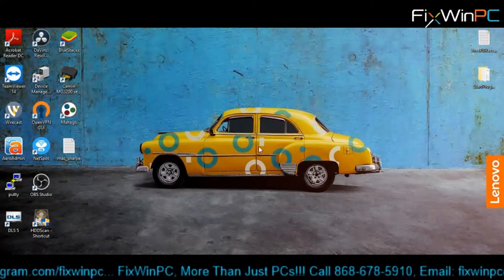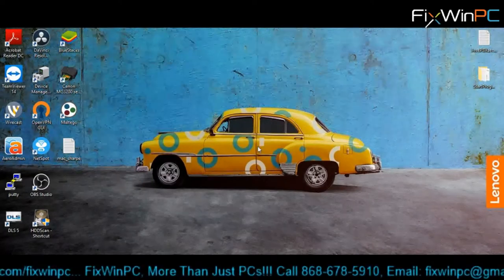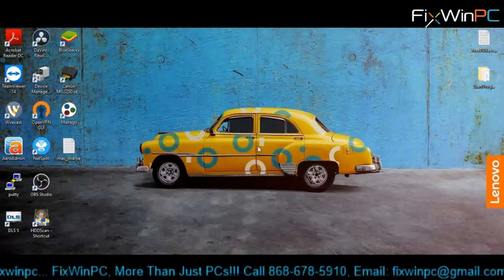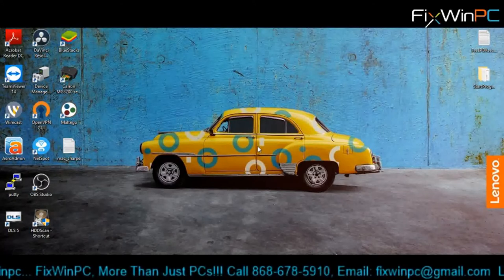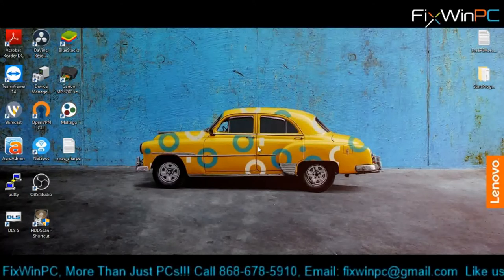Hello, this is Damien from FixWinPC, coming to you again with another video. This time, it's a little project that I'm working on.